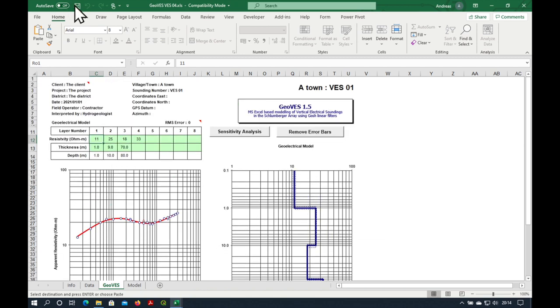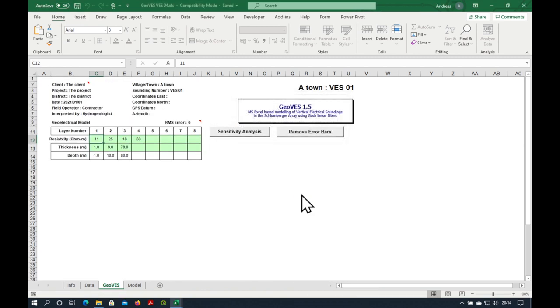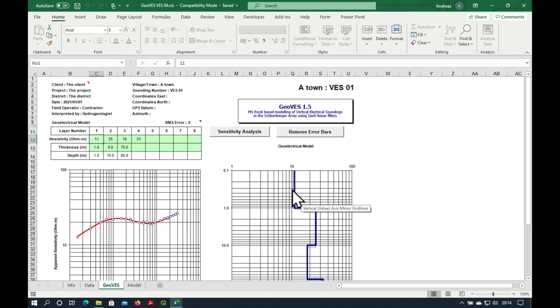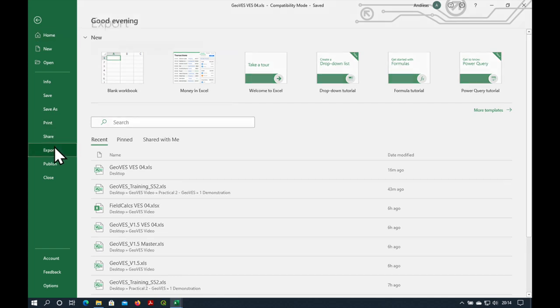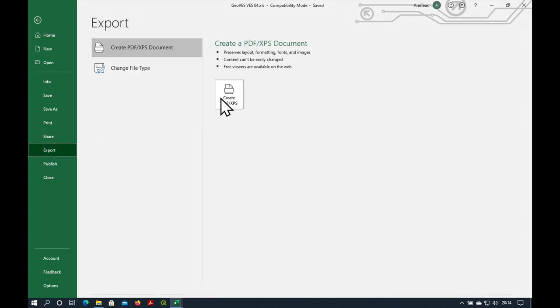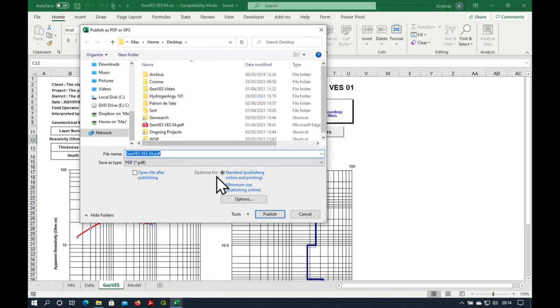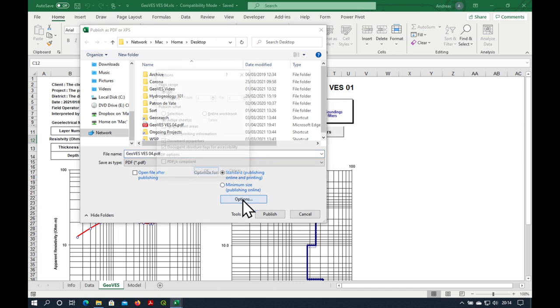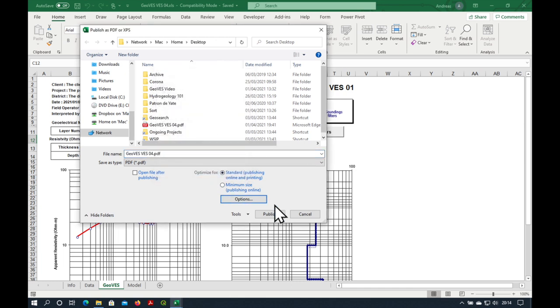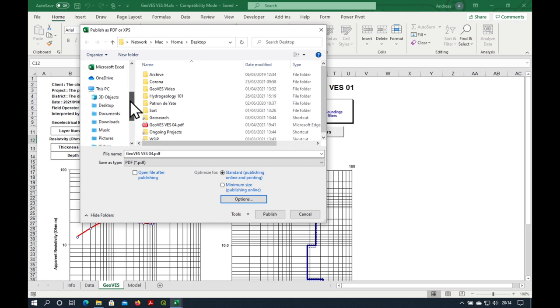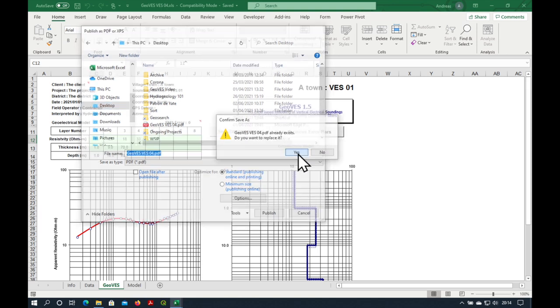Let's save it. And the next thing is that we need to print it. So we can press print or even export. I like to export it as a PDF. Remember to press on options and select entire workbook. And we're going to publish it to the desktop. Press publish.